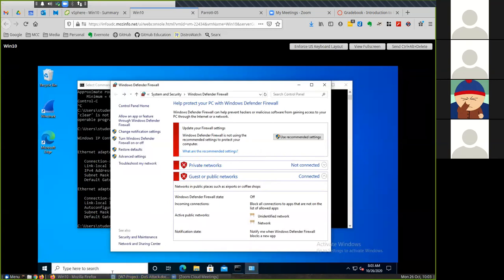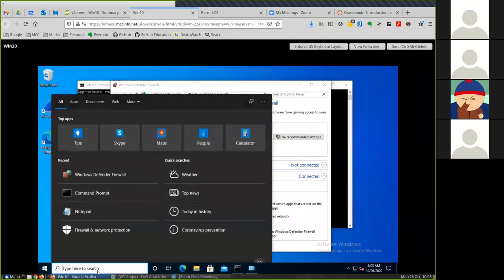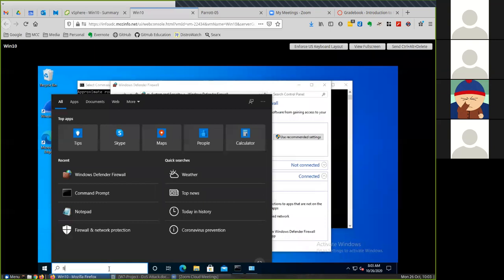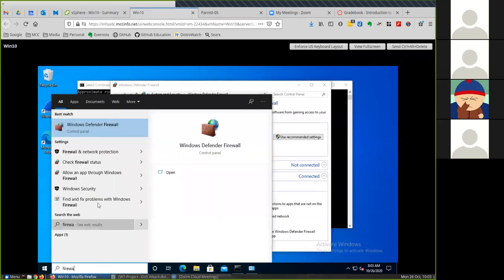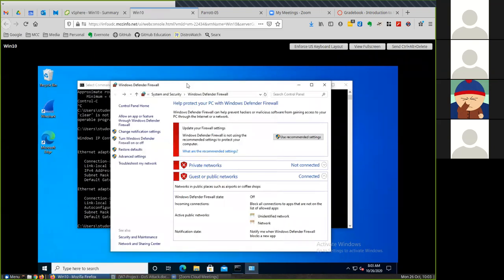What you have to do is you need to go in Windows, search for firewall, you can just type firewall here and get Windows Defender Firewall. You need to shut off the firewall and turn it off. With the firewall on, that's one of the ways to mitigate one of these attacks.